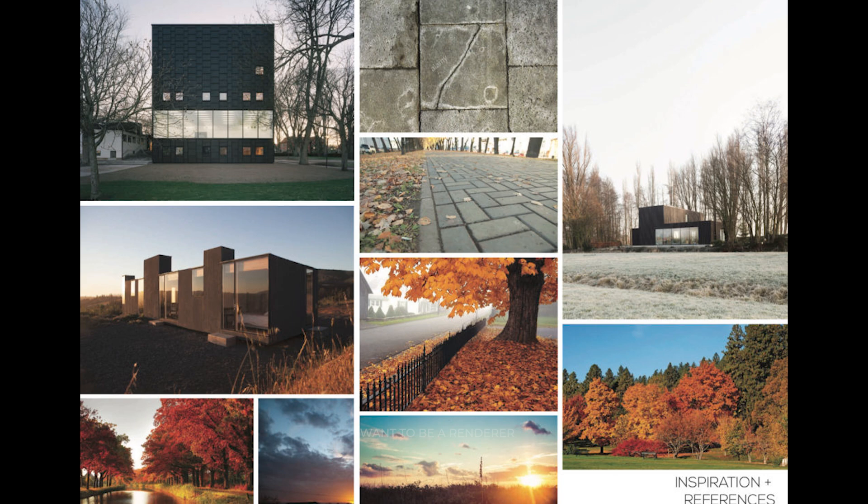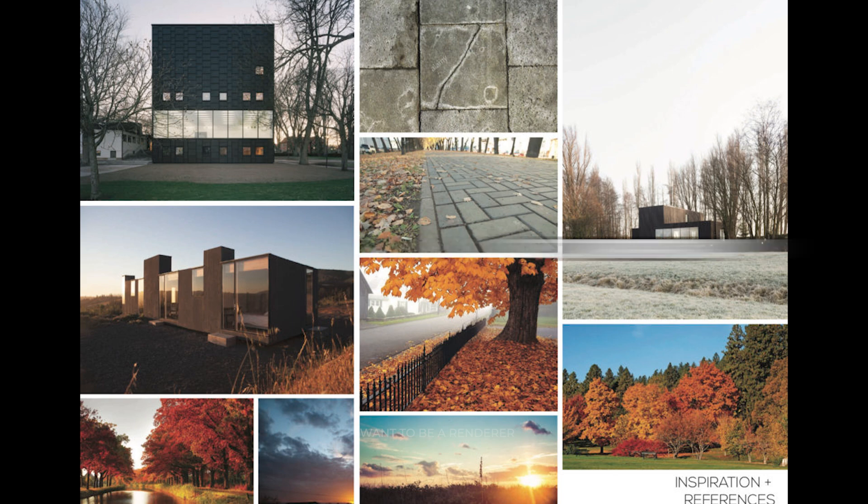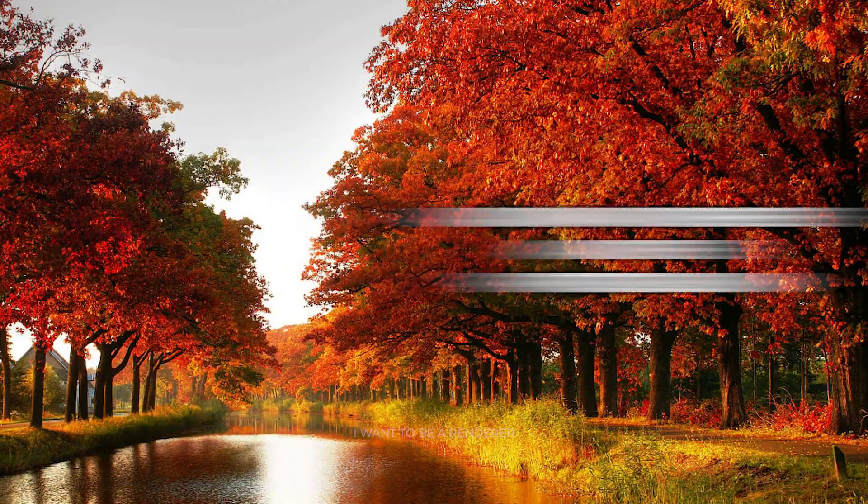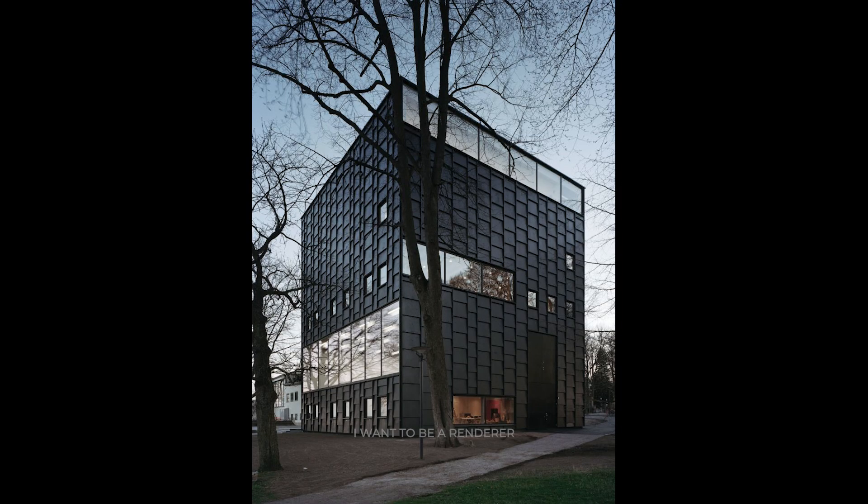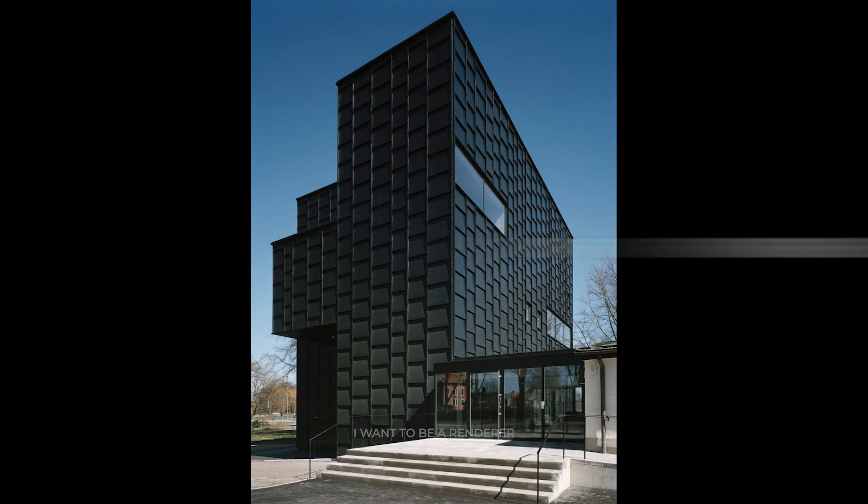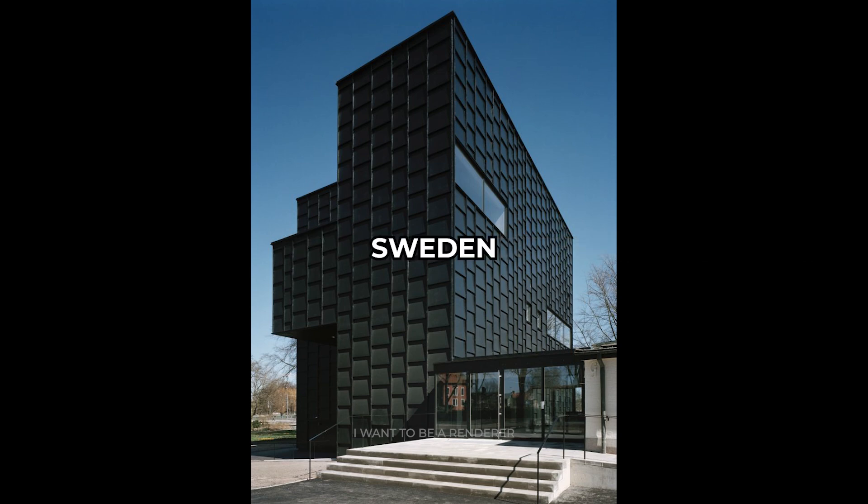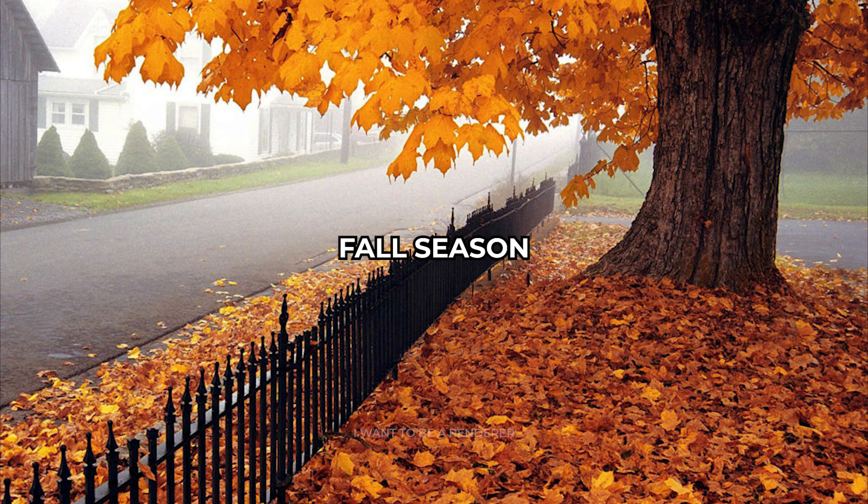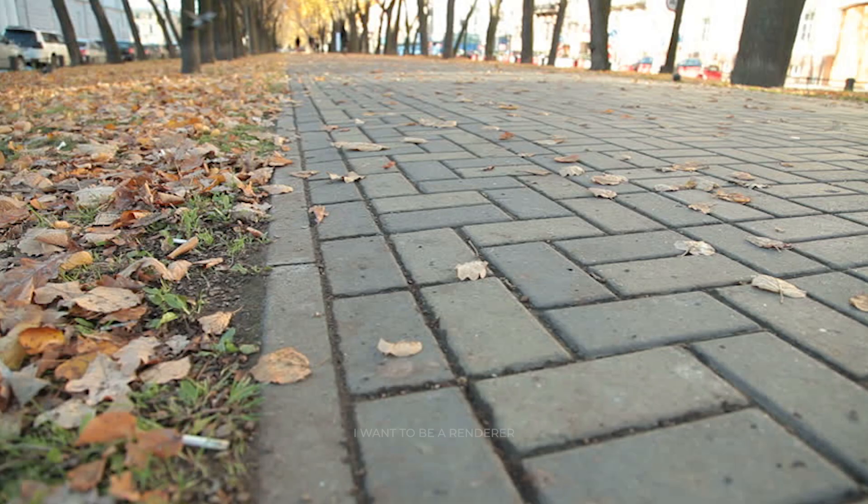This project was made for a contest called Tomorrow, where the focus was on autumn atmosphere and photorealism. This project is based on the reference of the Kalmar Kunst Museum in Tårnby and Ballerup, located in Sweden. When he saw the building, the first thing he saw was to place it in the autumn season, so he started collecting autumn references and details.